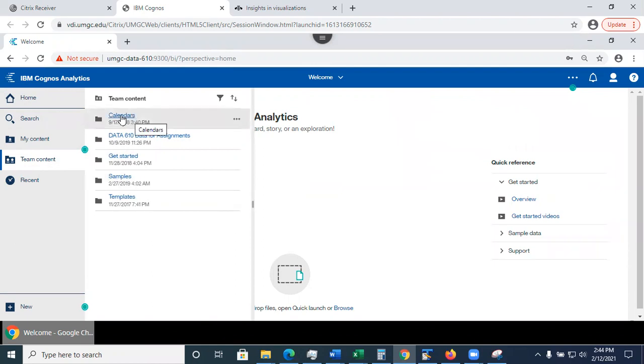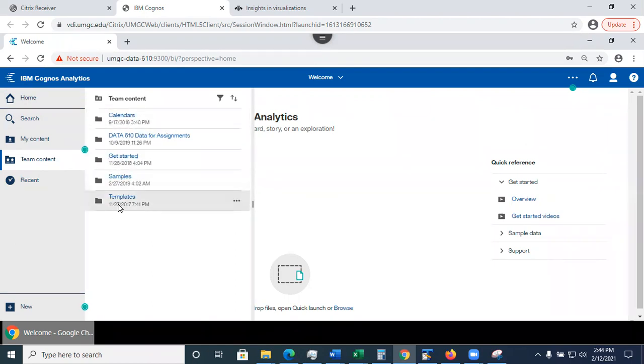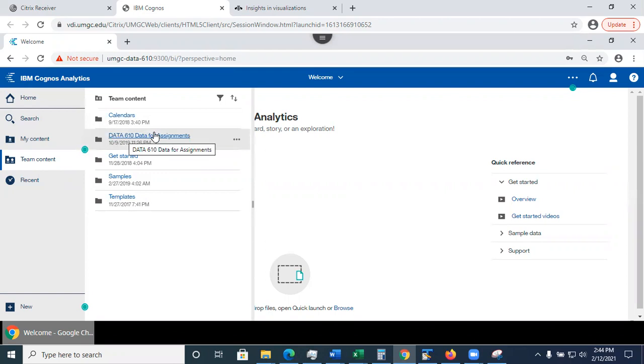What you see in here, calendars, get started, sample, and templates. Those are pre-installed, but this folder is what I installed for you. I'm Cognos analytics system administrator, and I'm the one who loaded this for you.